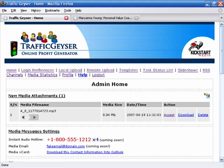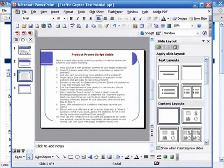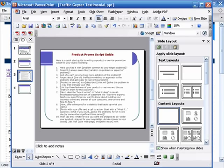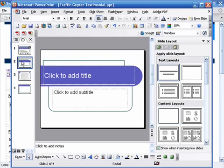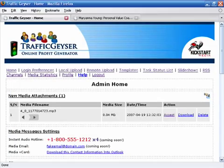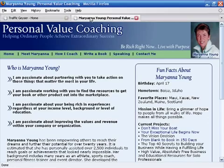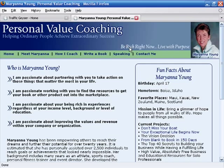I'm just going to walk through an example. The woman who left a message, her name is Mariana Young, and I'm going to use her as an example. Here's her website — personalvaluecoaching.com — and here you can see a photo of her.